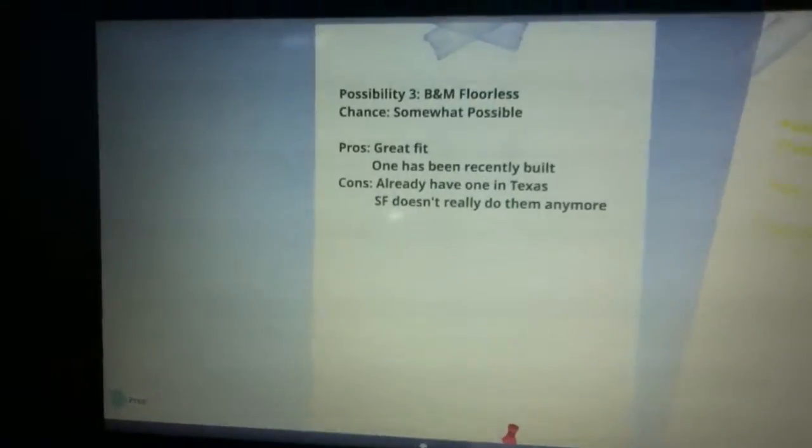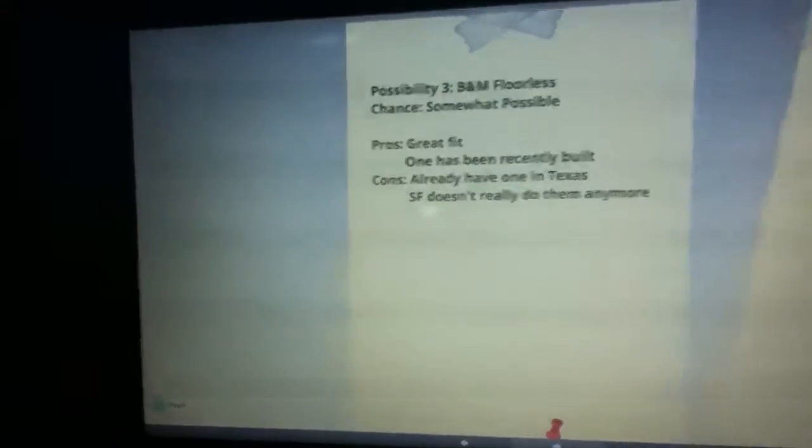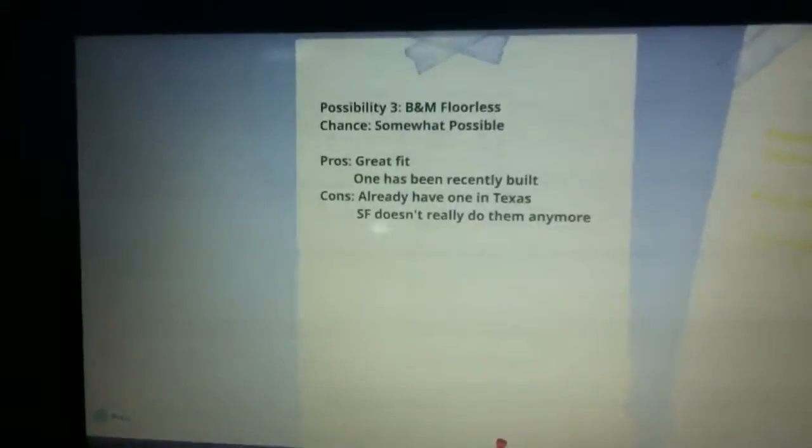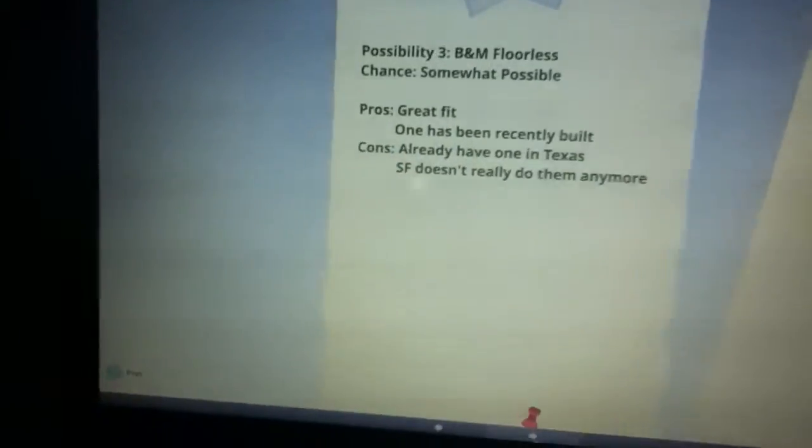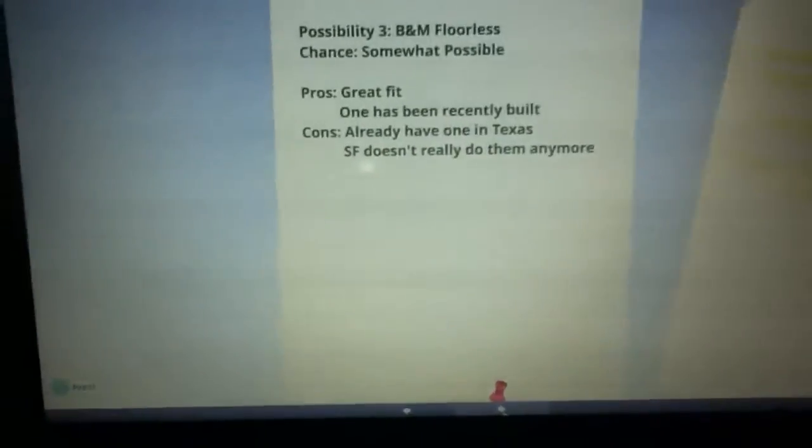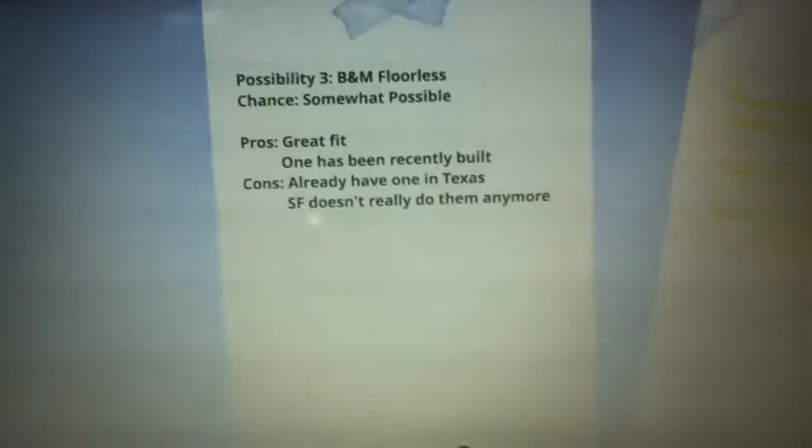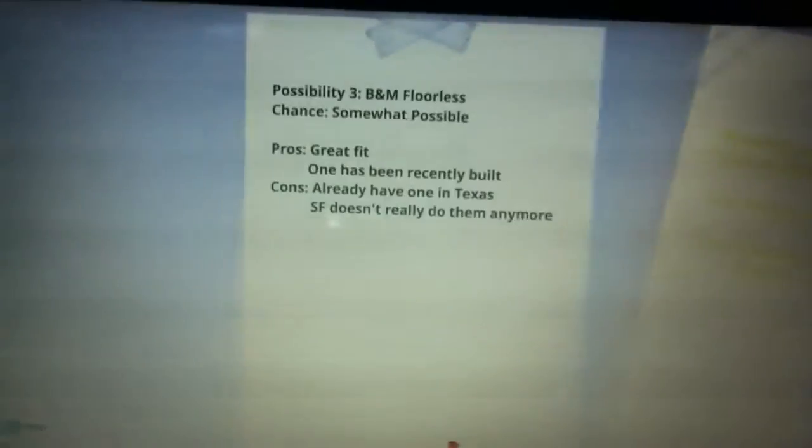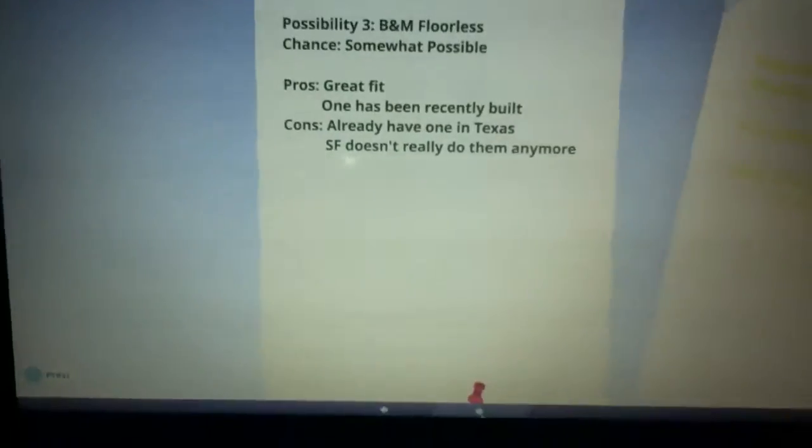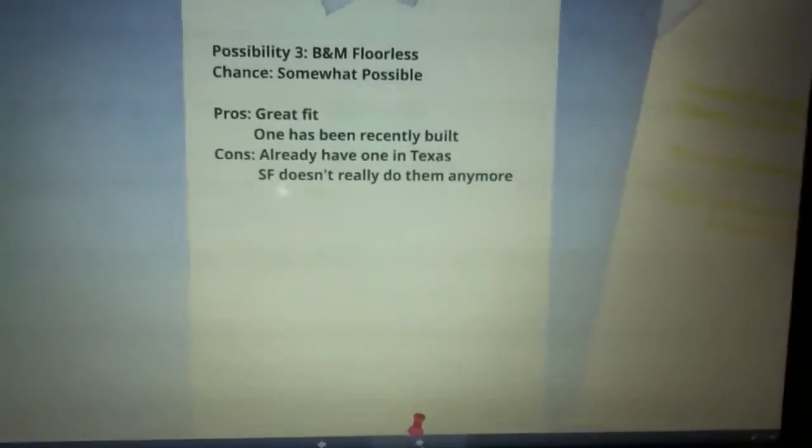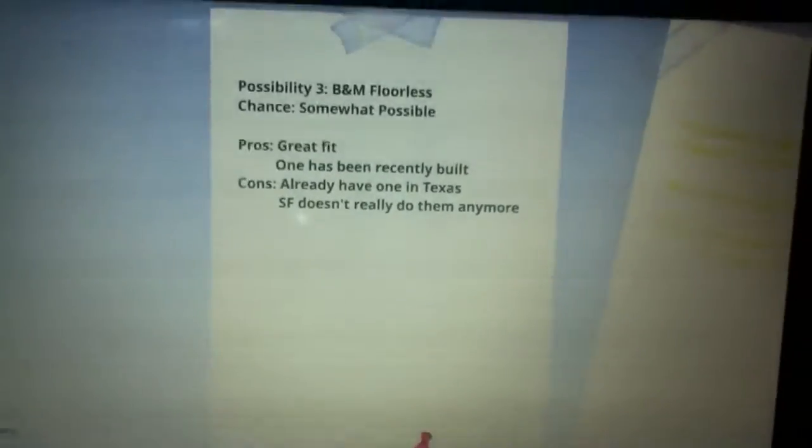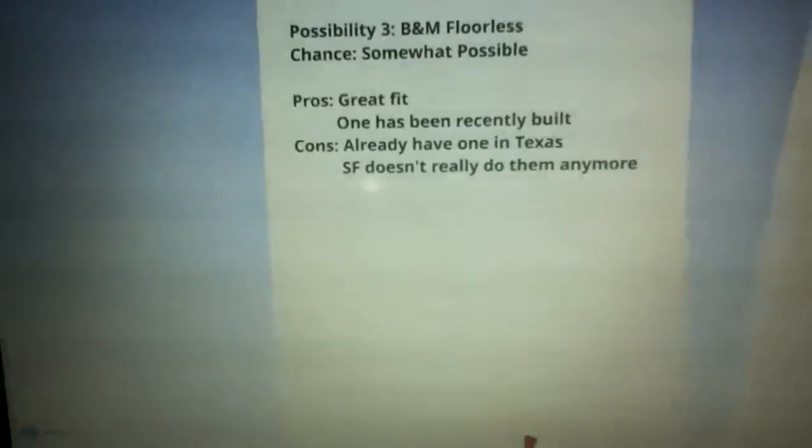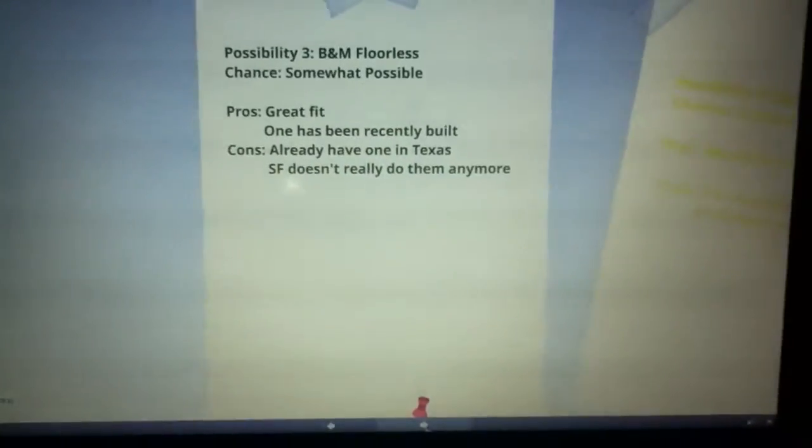The next possibility is a B&M floorless and this is somewhat possible. It's a great fit and one has been recently built, I want to say Hair Raiser at Ocean Park in Hong Kong. But the concern is they already have one in Texas, Superman Ultimate Flight or Escape from Krypton, and Six Flags doesn't really do them anymore.